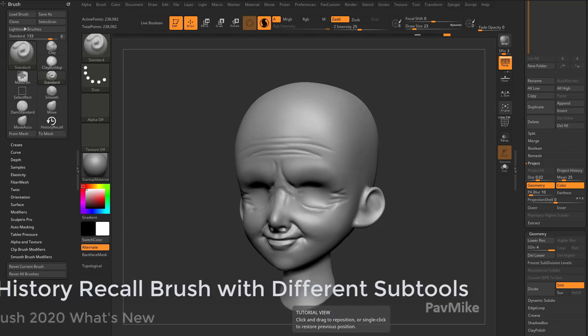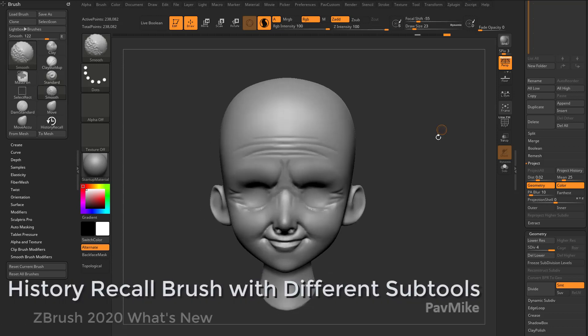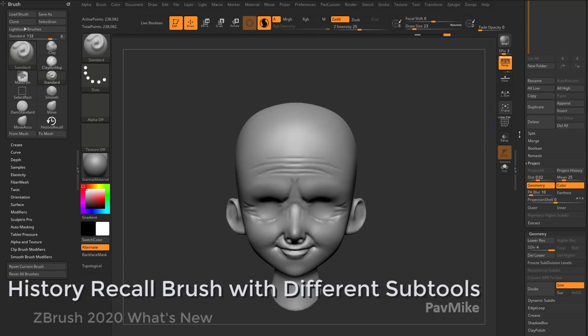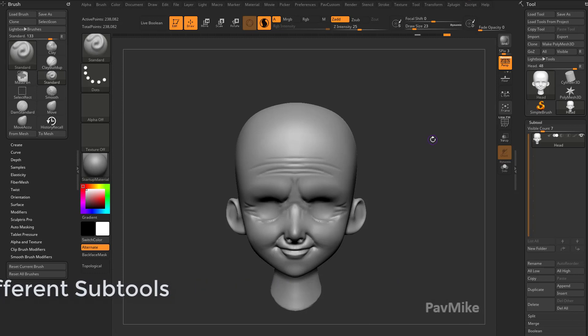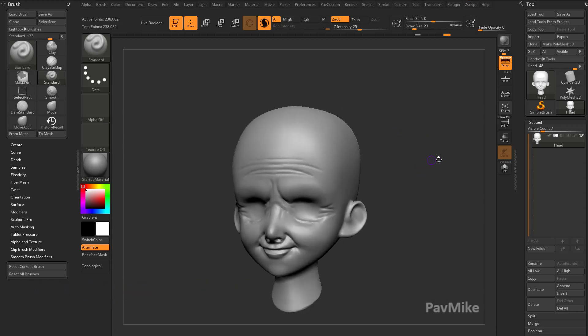Now it's called the history recall brush, but it can project from any point of history from any subtool to any other subtool. It's actually really powerful.